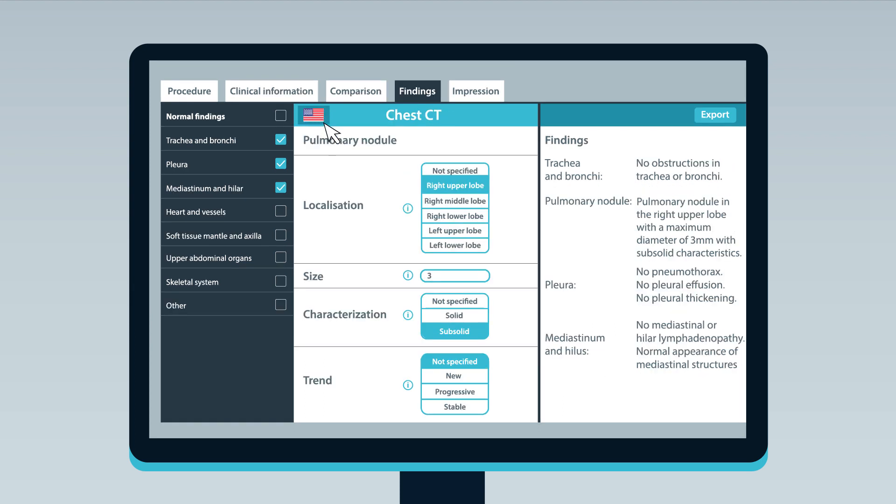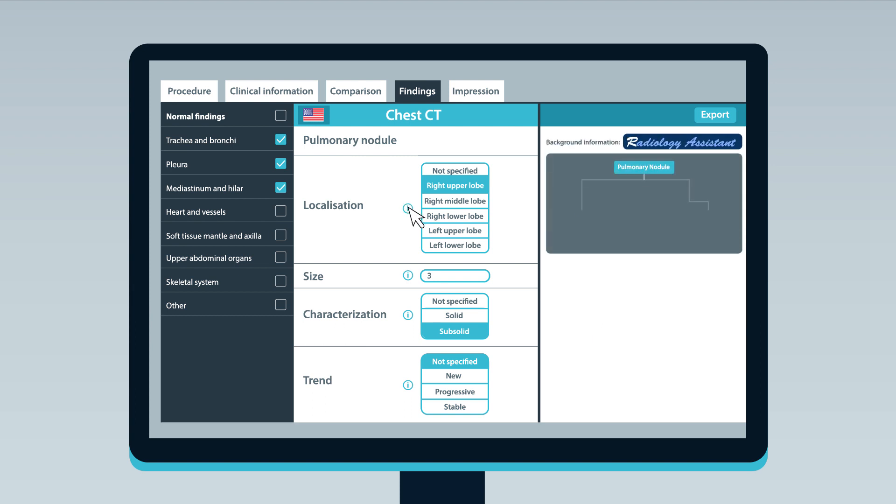In addition, thanks to our partnership with Radiology Assistant, Smart Reporting provides instant, expertly curated feedback on common findings and diagnoses.